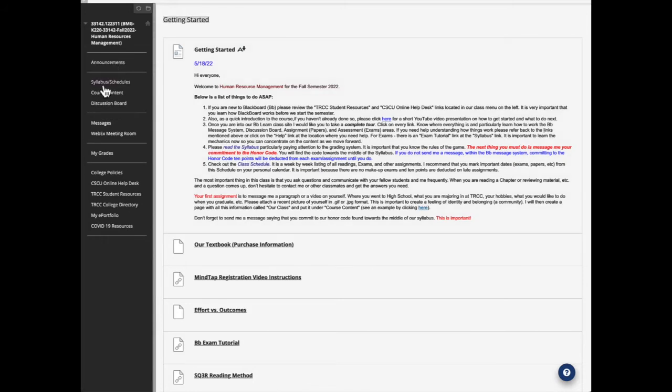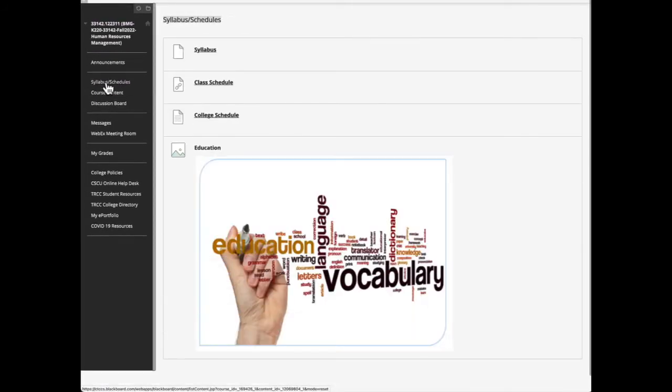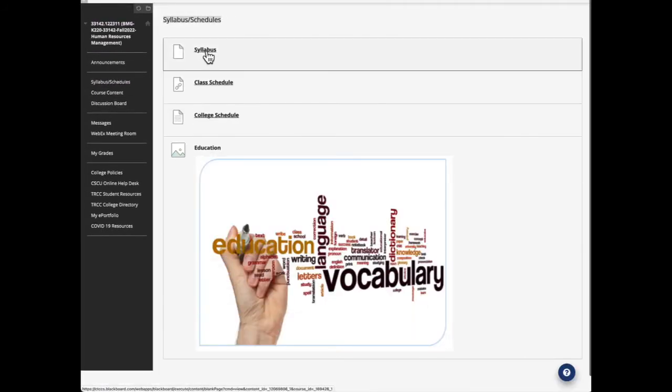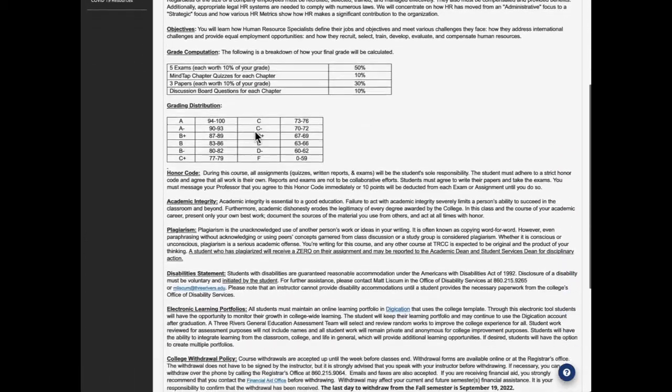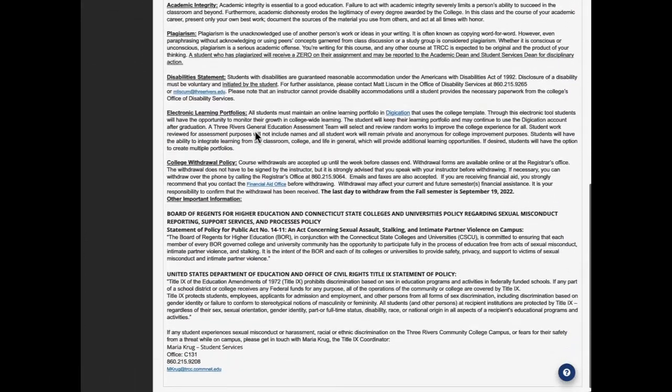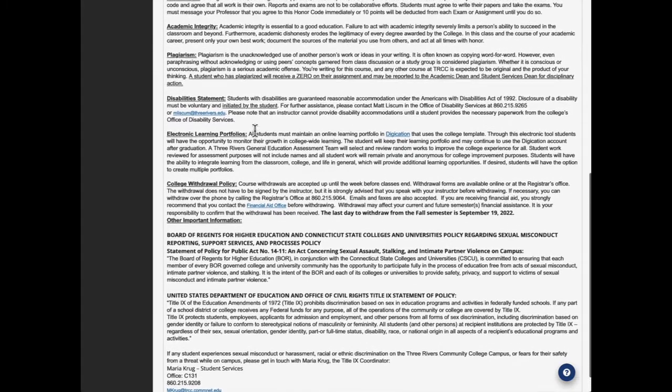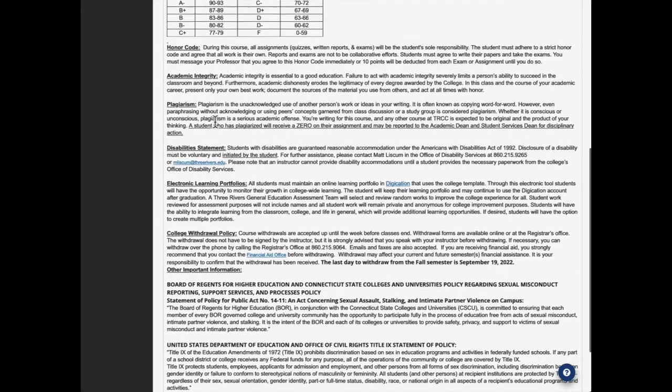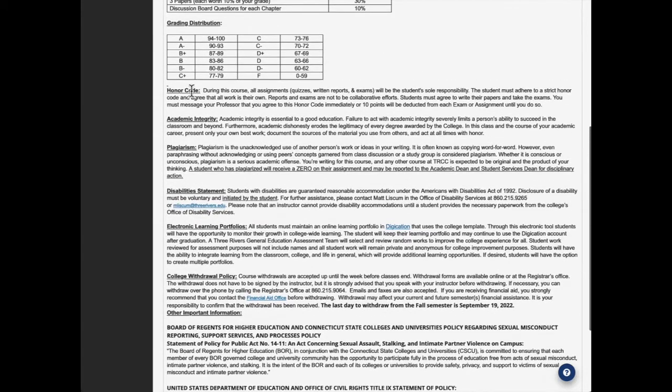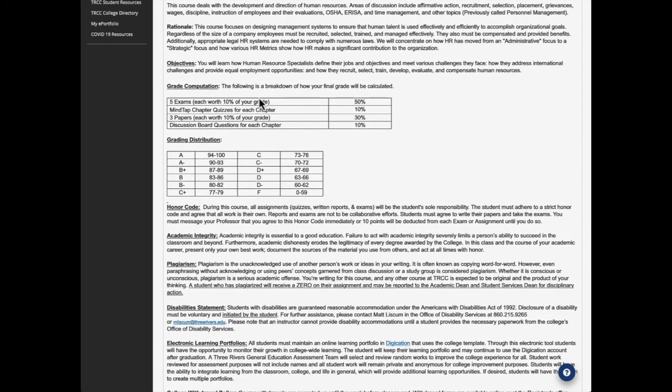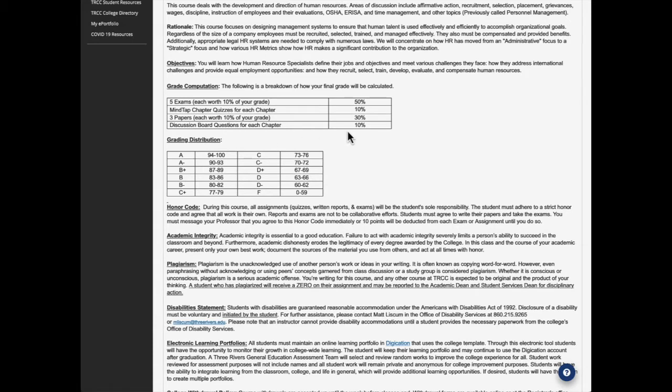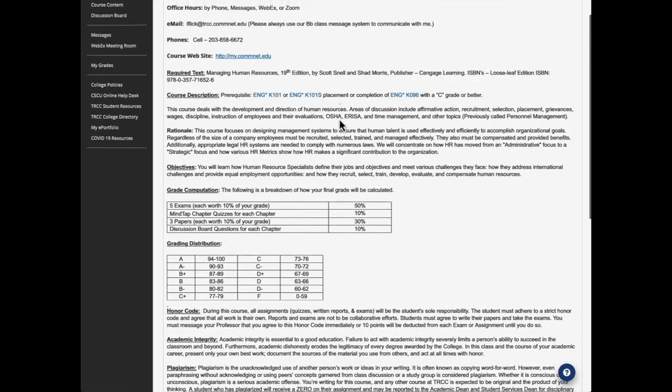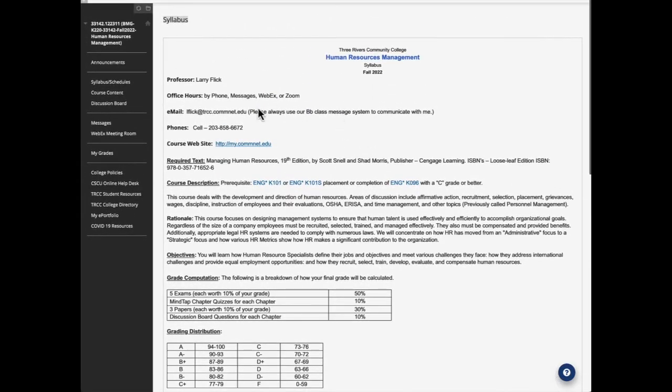And now let's go down to the syllabus and schedules link. Okay, here's the syllabus. I want you to read it completely all the way through. There's areas like learning disabilities and there's a disability statement, plagiarism, here's our honor code right here that I want you to commit to. But the really important thing here is the grade computation or grade scheme. There'll be five exams, each worth 10 points, totaling 50%. Then there's MindTap chapter quizzes for each chapter worth 10%, three papers that will be due worth 10% each for 30%, and the discussion board for each chapter worth 10%. So those are the grading elements. And that's pretty important to know the rules of the game.